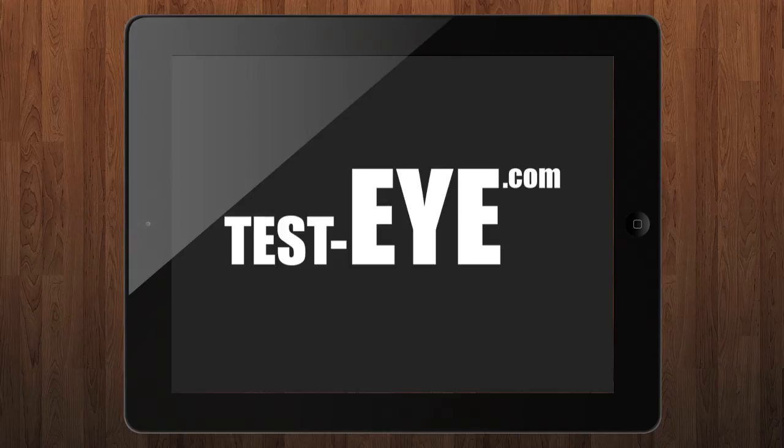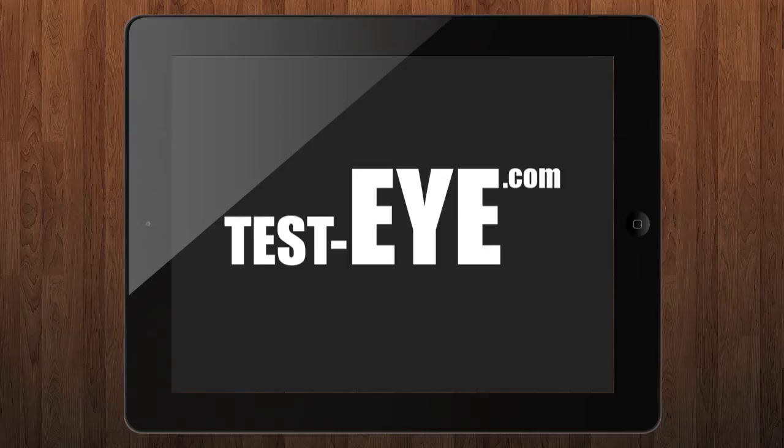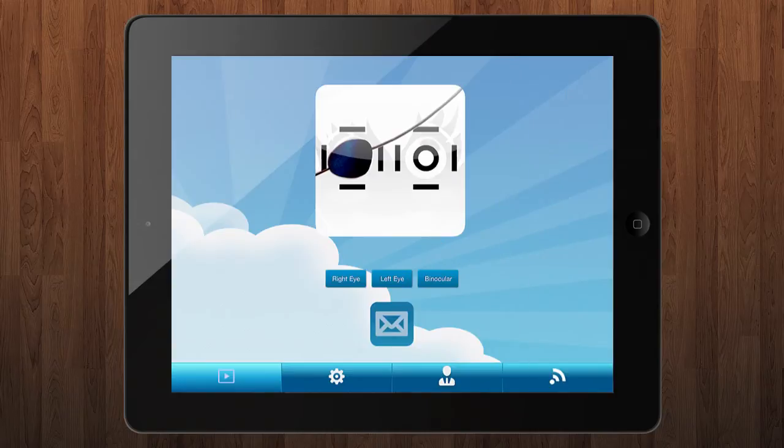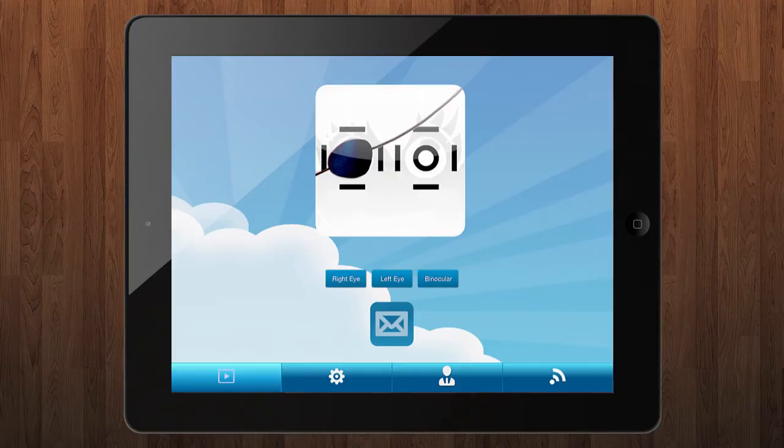Hi and welcome to test-eye.com. My name is Manuel Rodriguez and today I would like to introduce you to some of the new great features that I have added to the Amblyopia Visual Acuity application for iPad and Android tablets.